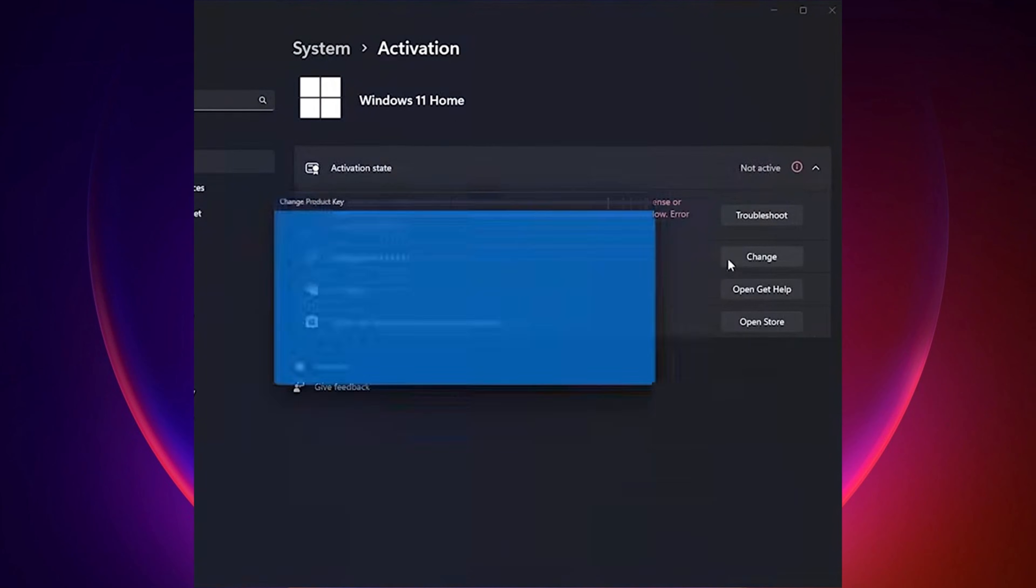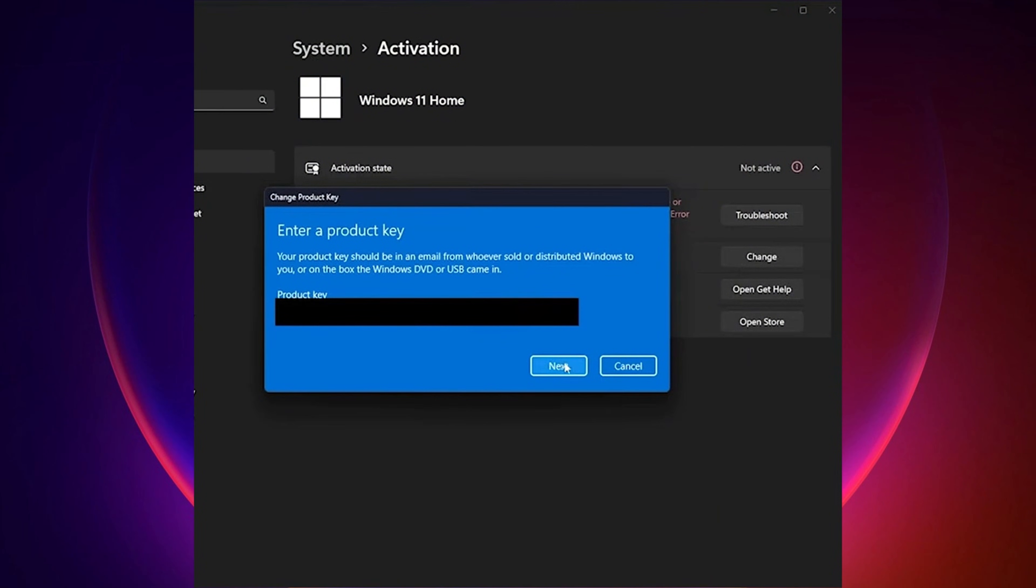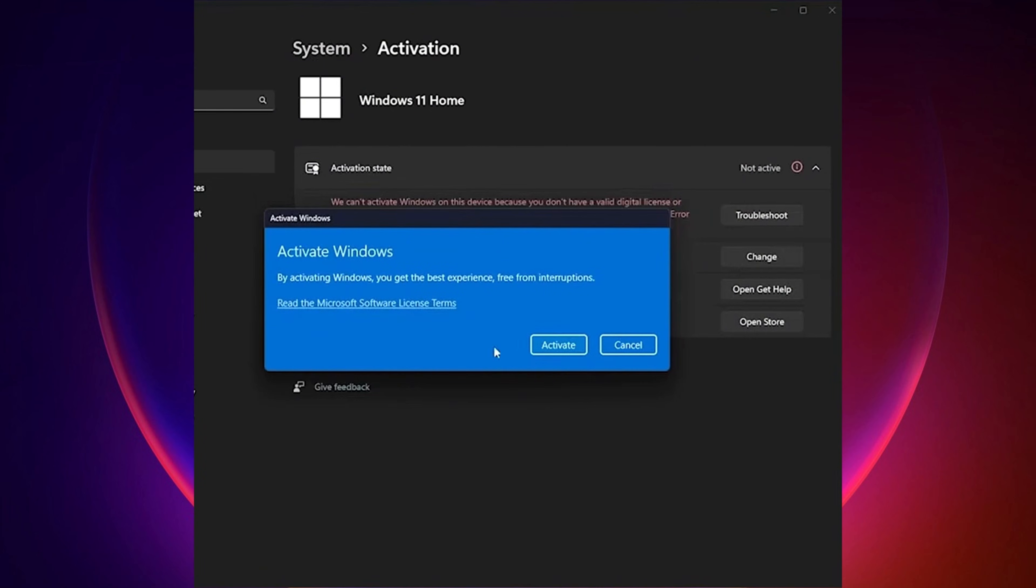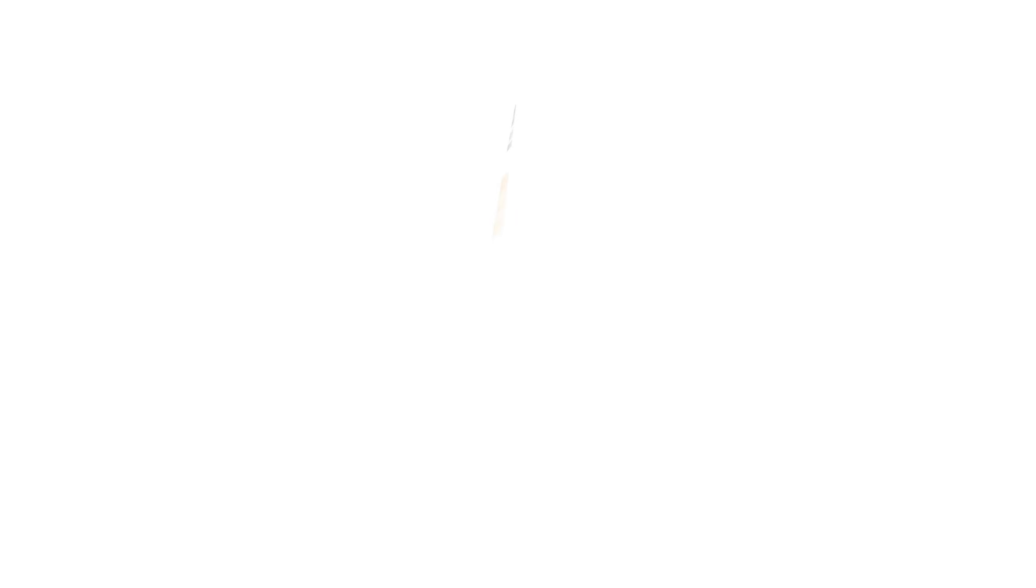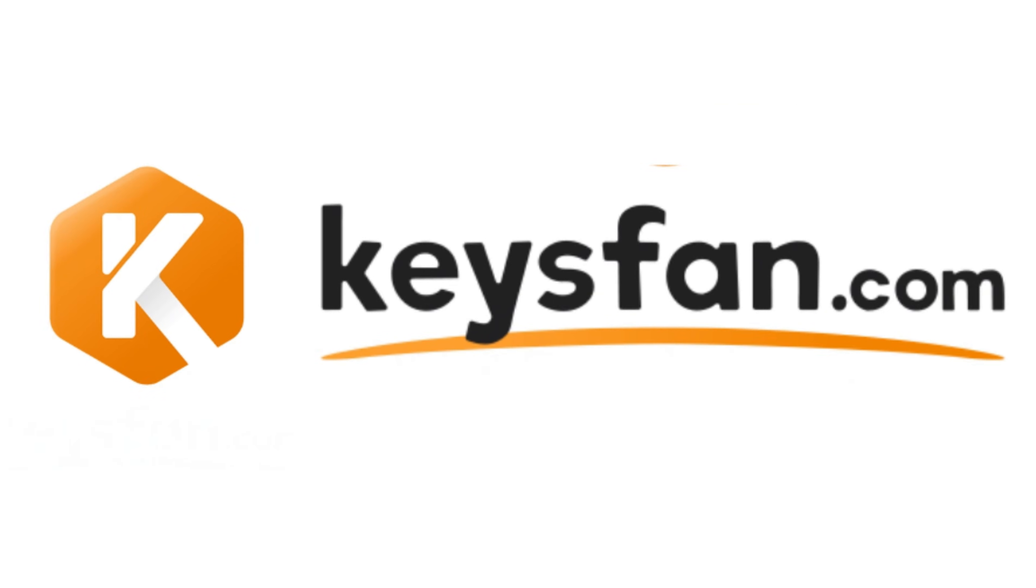Once you have your product key, go back to the activation page, click on change product key, enter the product key you just purchased, and click activate. Be sure to check out keysfan.com.